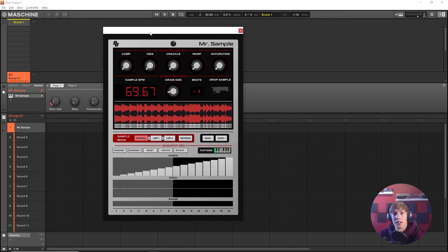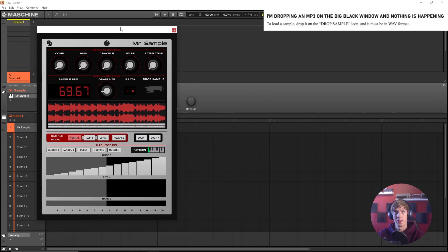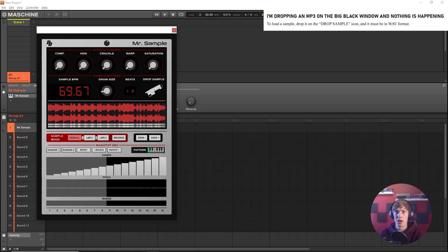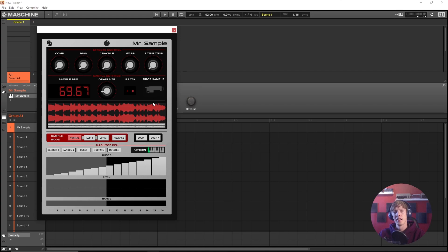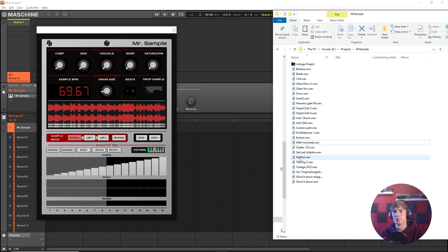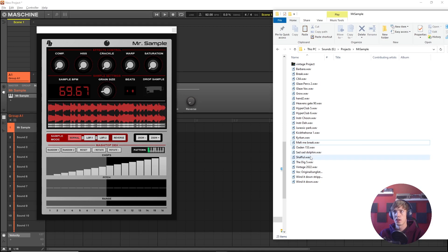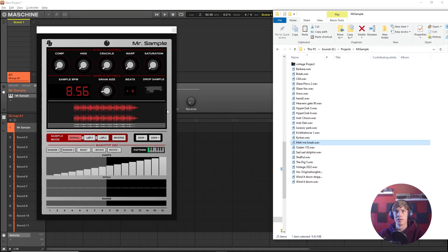What a beauty. To get a sample into Mr. Sample right here we need to navigate to this drop sample icon. See this needle dropping right there? That's where you drop the sample. You can also right click it but you can grab a sample from your DAW or from your desktop and drop it into here.